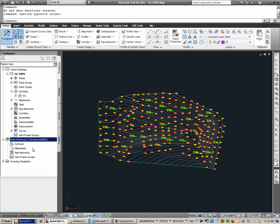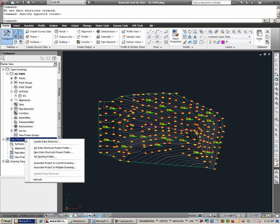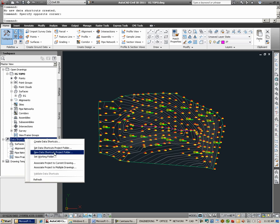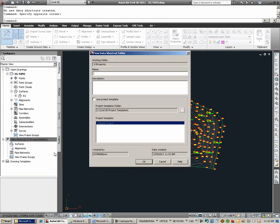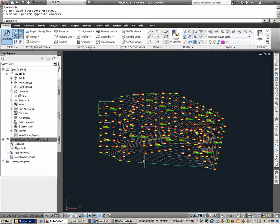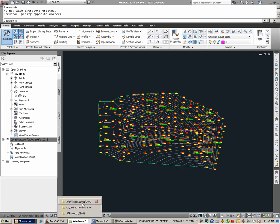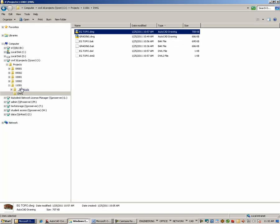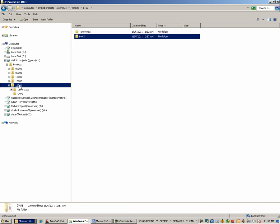Going back to the drawing, again, we do this by right-clicking here, under Data Shortcuts, going to New Data Shortcuts Project Folder, and essentially, I'm actually going to use the existing directory structure, which was 11001. After I hit OK, I'm going to go back to Windows Explorer to look at what's been done. Under 11001, there is no longer just the drawing directory, but there is also a Shortcuts directory.